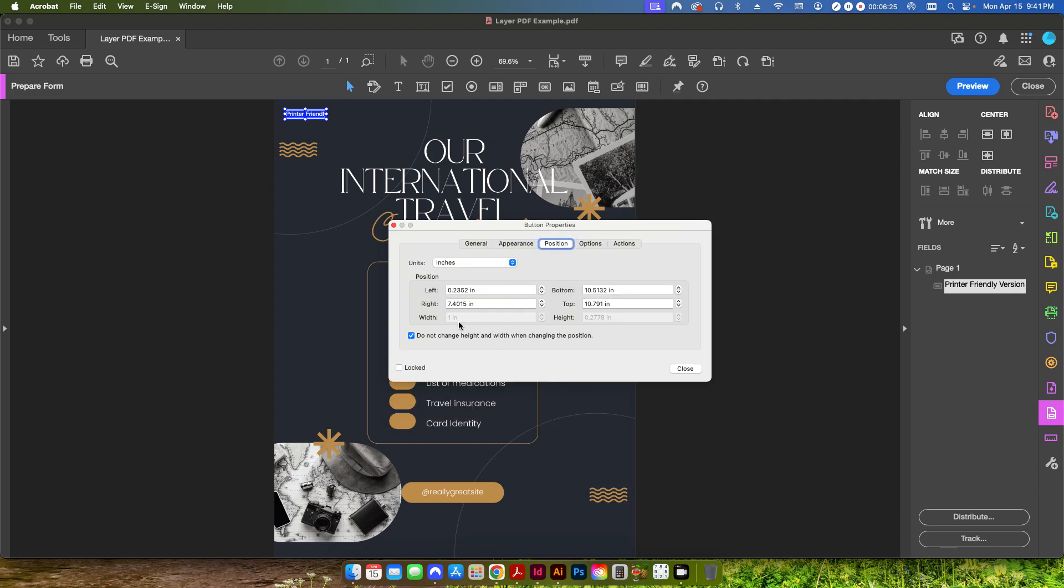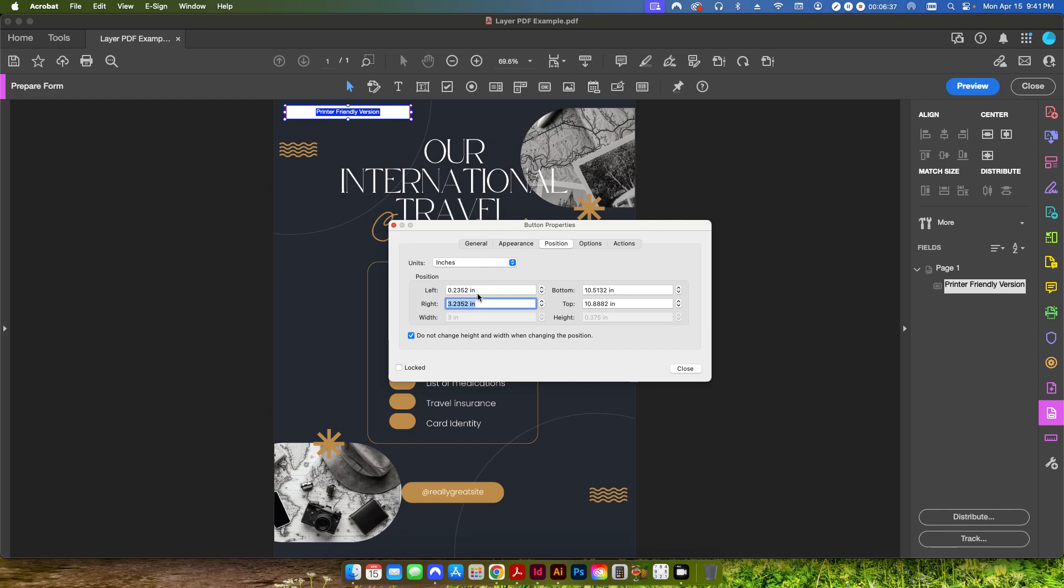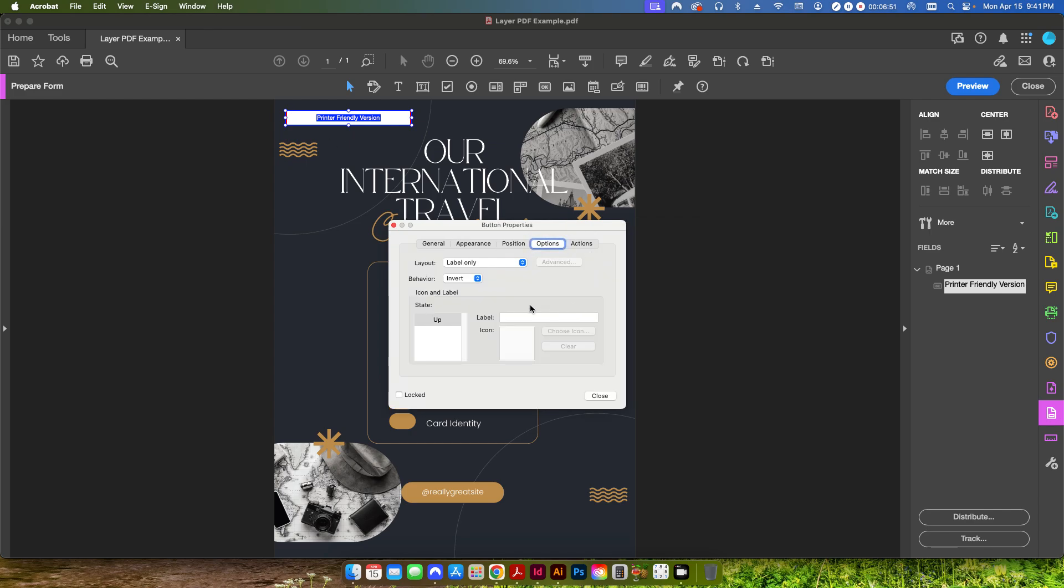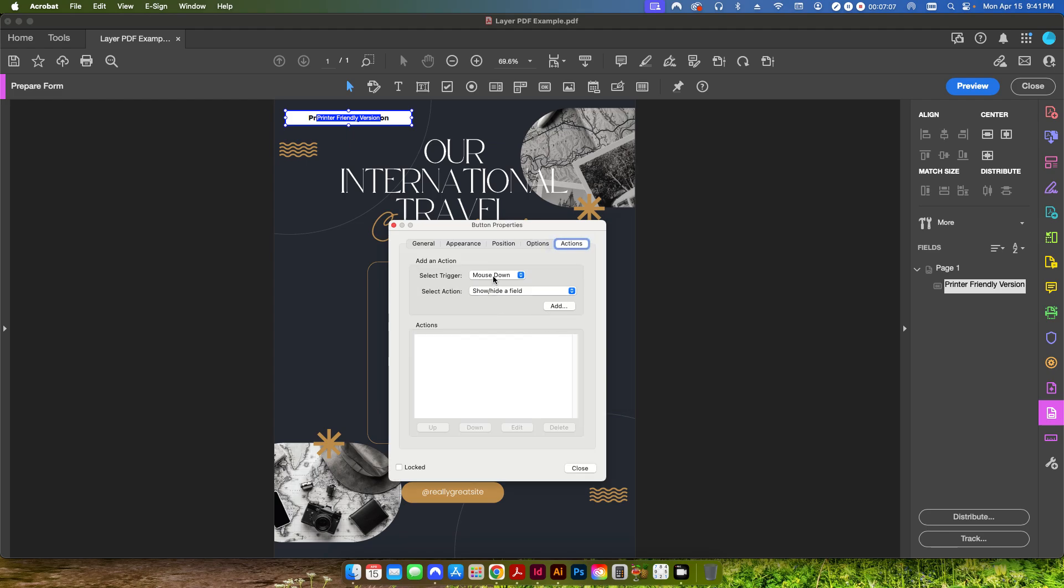I'll just leave this here as 12 point Helvetica Bold. I'm going to go to position. If this box is checked to begin with uncheck it. I'm going to set this to 3 inches by 0.375. I'm going to check this again now and I'm going to go from 0.25 from the left and 10.75 from the bottom. So that way we have it a quarter inch away from the left and a quarter inch away from the top. I'm going to go to options. This is where we're going to label it. So actually what's going to be visible to the person. So I'm going to say printer friendly version. If I hit tab you can see it's now created that text back behind there.